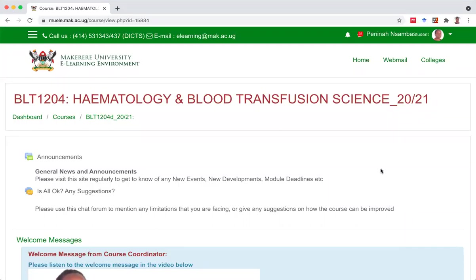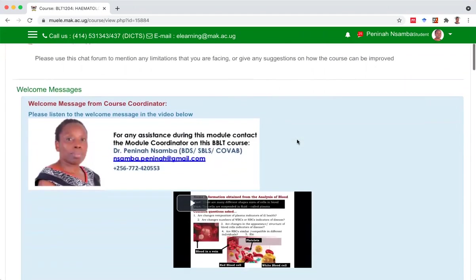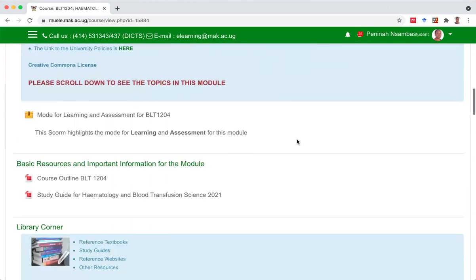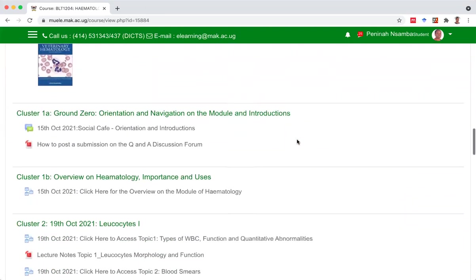Good day. Today I'm going to show you how you can build content in your wiki projects. I've already logged into the module on Hematology and Blood Transfusion Science.